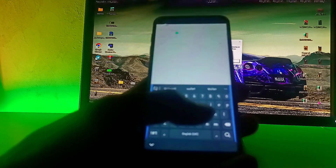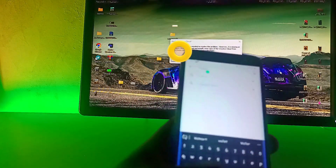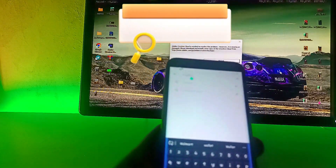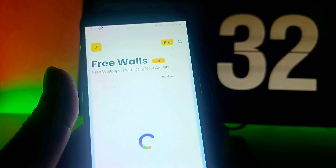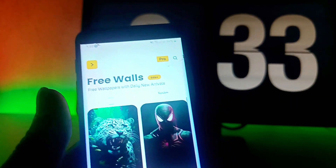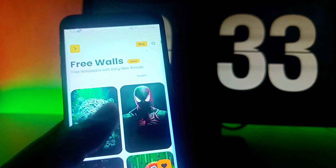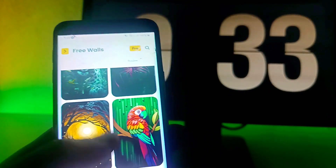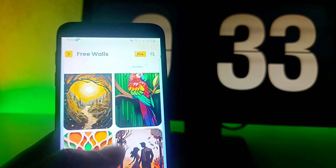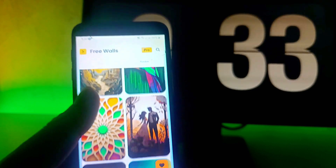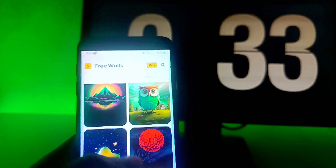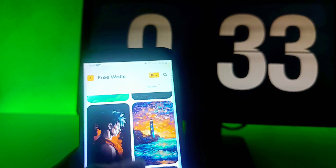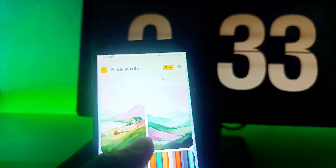What you want to do is open the Play Store and look for AI War Art to open it. Grant it all the permissions that it will ask for and you'll get a lot of wallpapers. Look at these amazing wallpapers — all of these wallpapers are HD. Look at these ones, they're so beautiful.